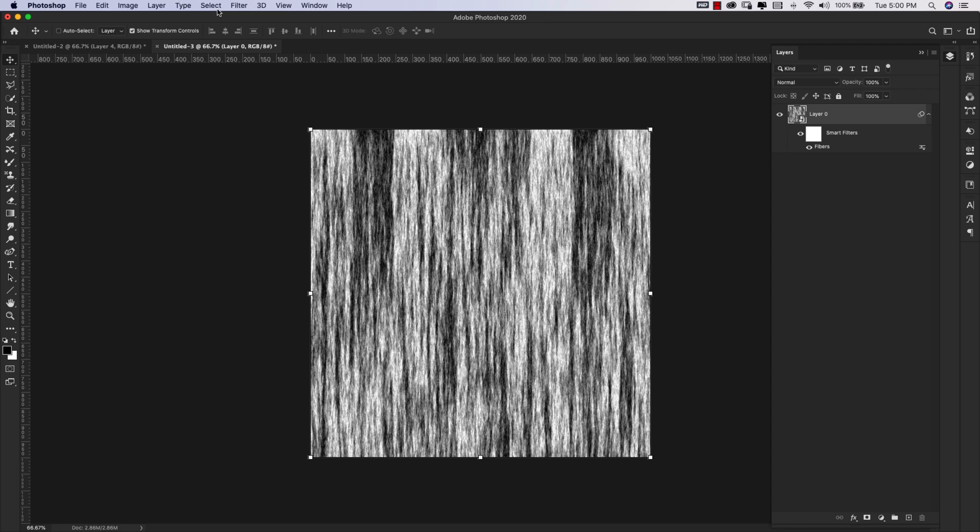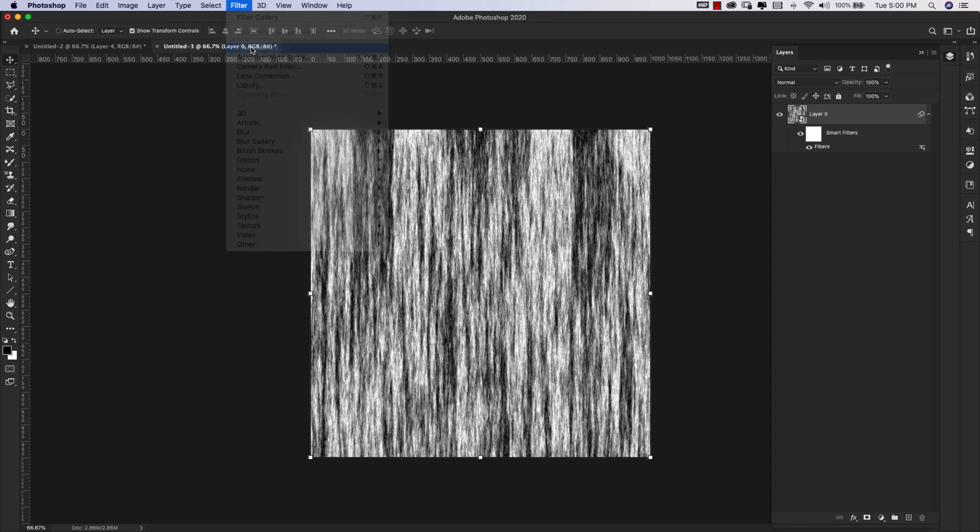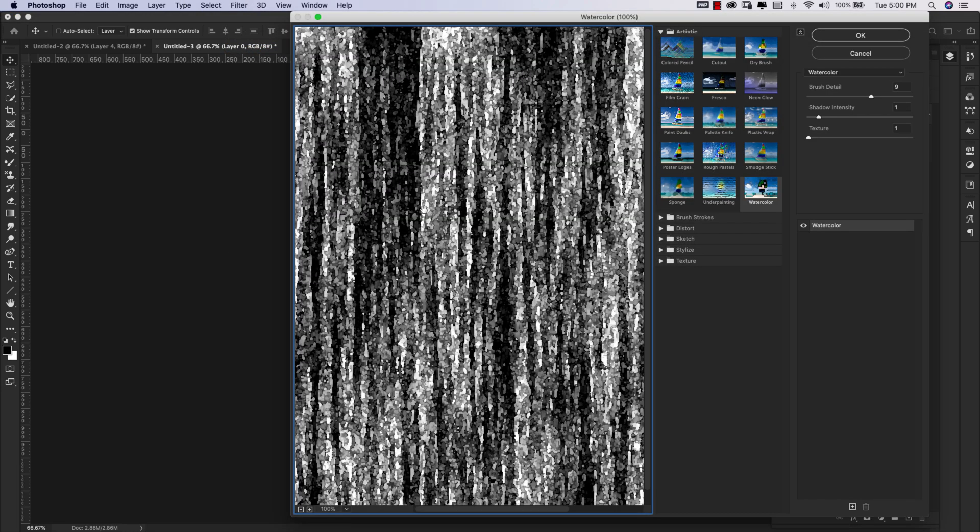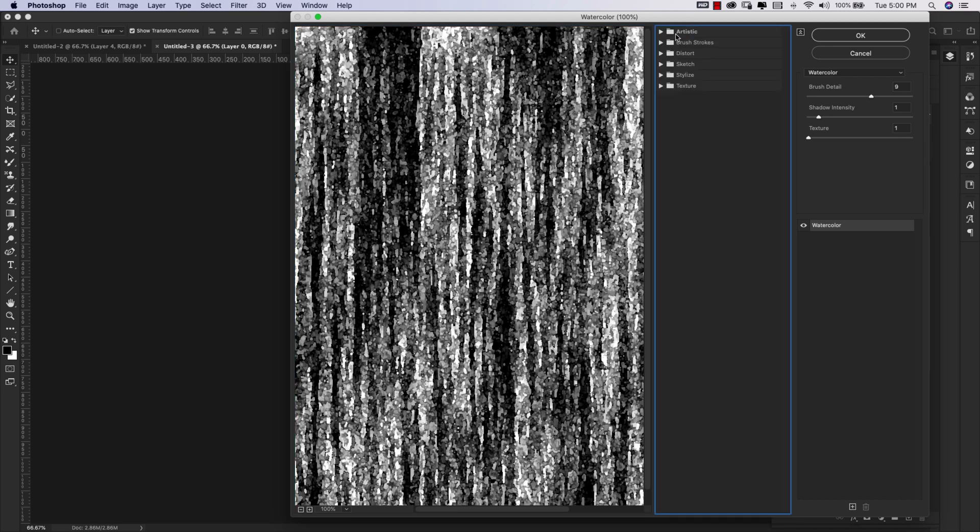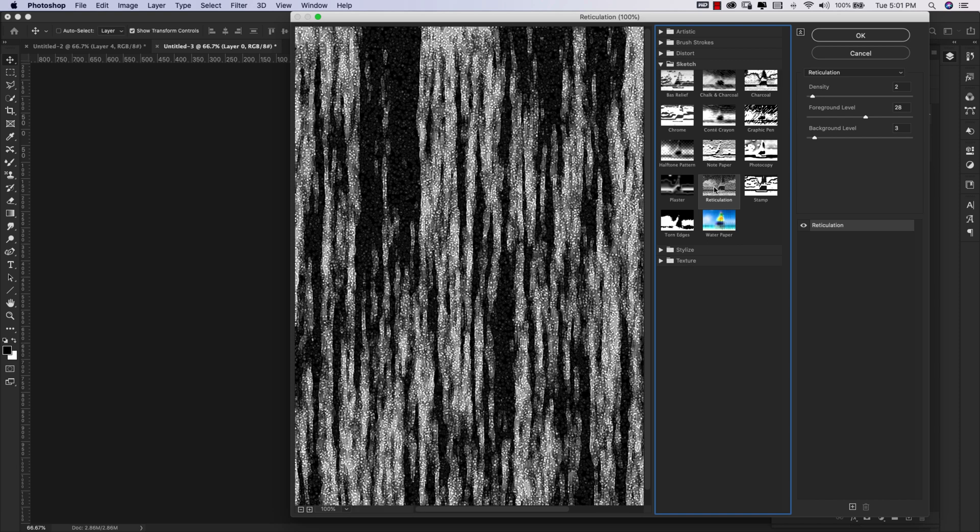Now I'm going to come back up to Filter, Filter Gallery. And I'm going to be using, let me go ahead and close all of these folders so we can see what we're doing here. The first filter we're going to apply is inside of the Sketch folder, so I'm going to go ahead and open that up and I'm using this one right here, it's called Reticulation.